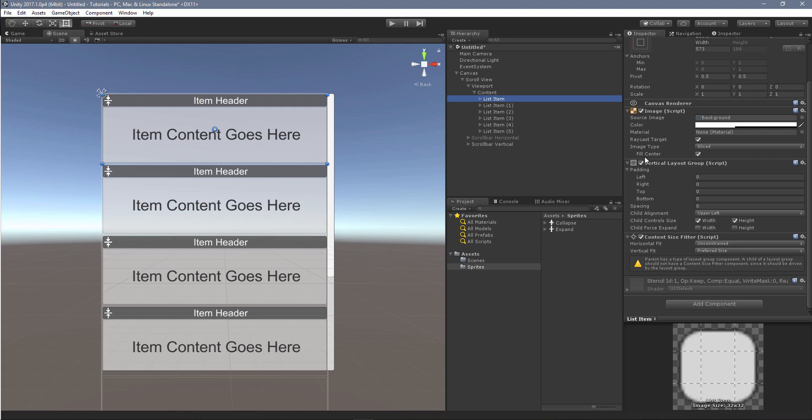In this case, the way that I've created it with a header on top here and content below, it's also going to need a vertical layout group. And once again, the toggles here at the bottom, the child control size needs to be toggled for the width and the height, and the child force expand needs to be untoggled for the width and the height.